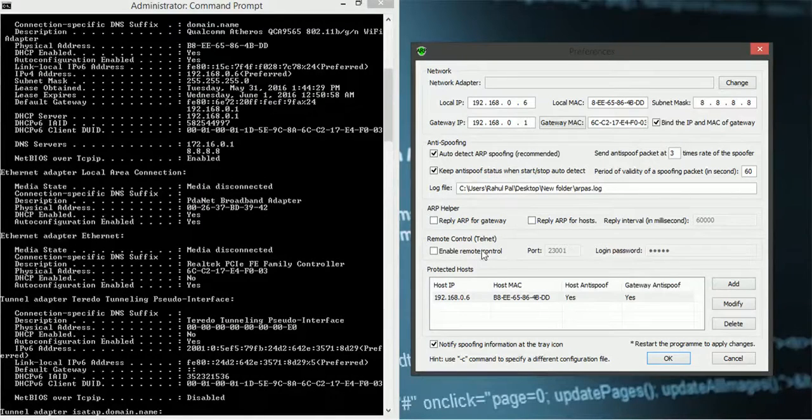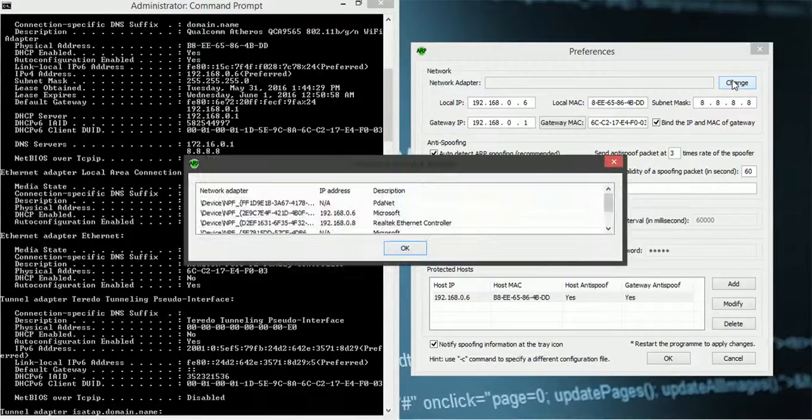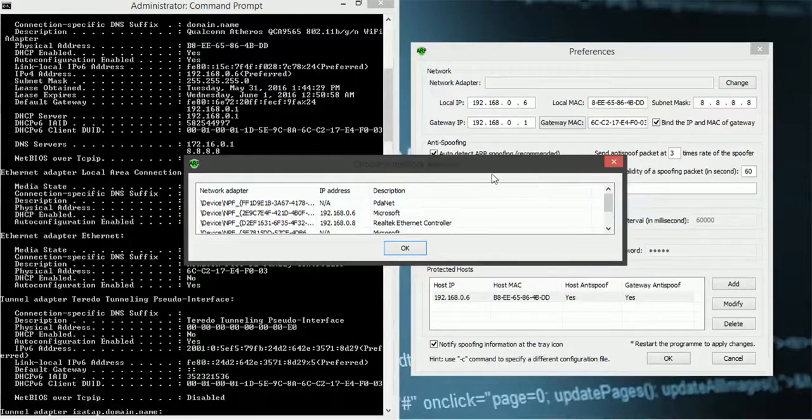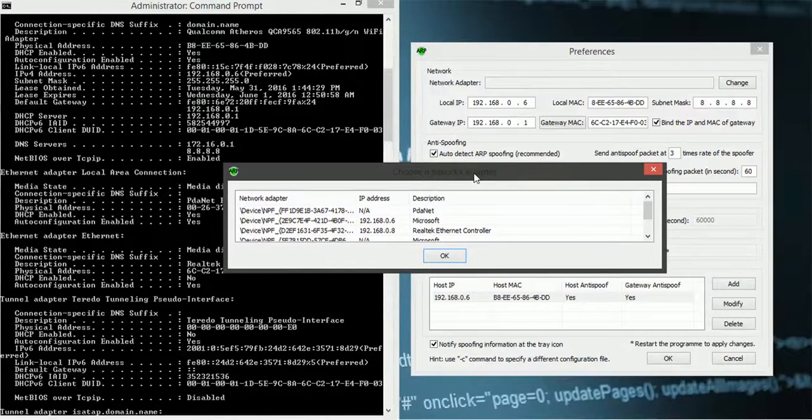Okay. I have missed one thing. That is choosing the network adapter. That is click on change. Now look for your local IP address.